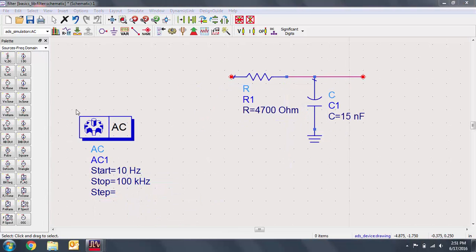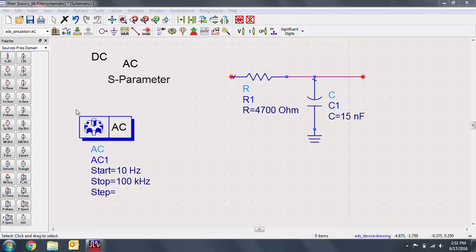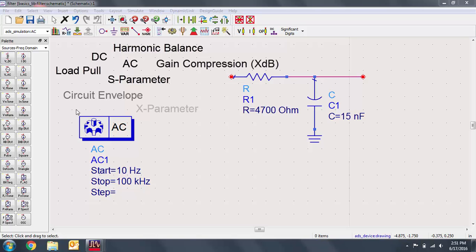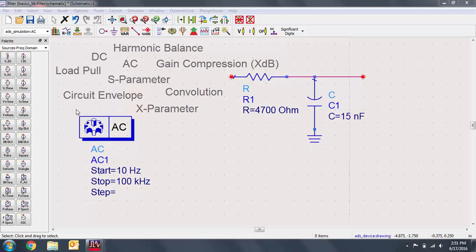Every simulation needs a simulation controller. A controller sets the objectives of the simulation. There are a large variety of simulation controllers available to you, such as DC, AC, S-parameter, harmonic balance, load pull, and many more. There are many other videos that go into greater depth on how to run each of these kinds of simulations.